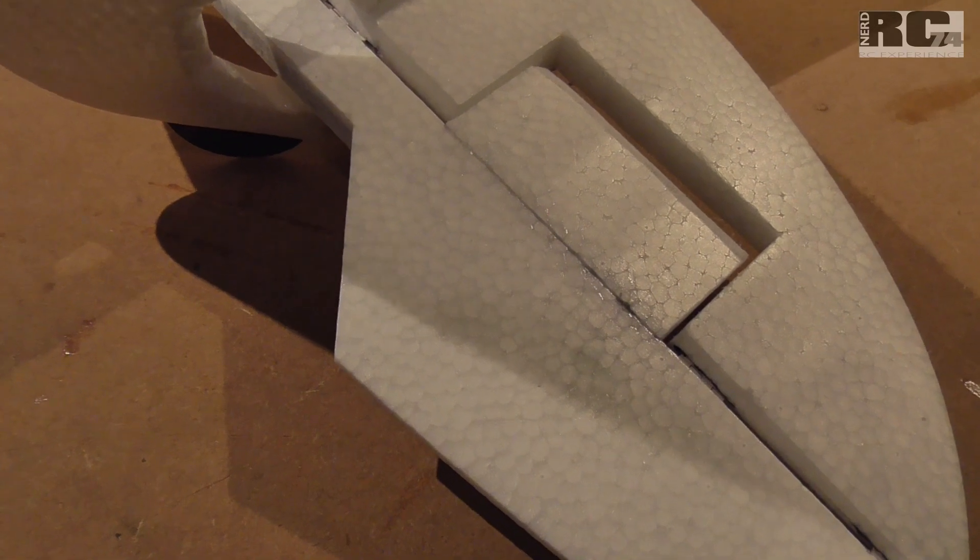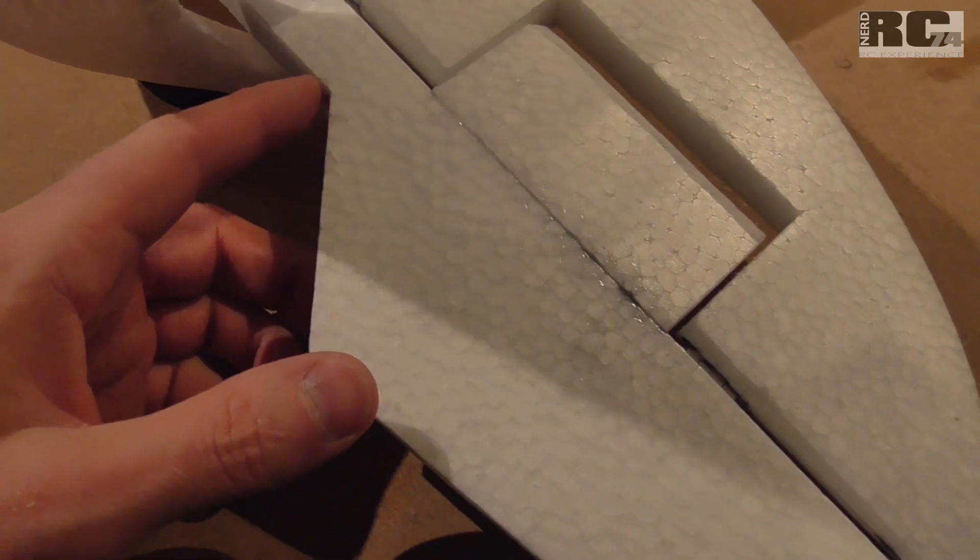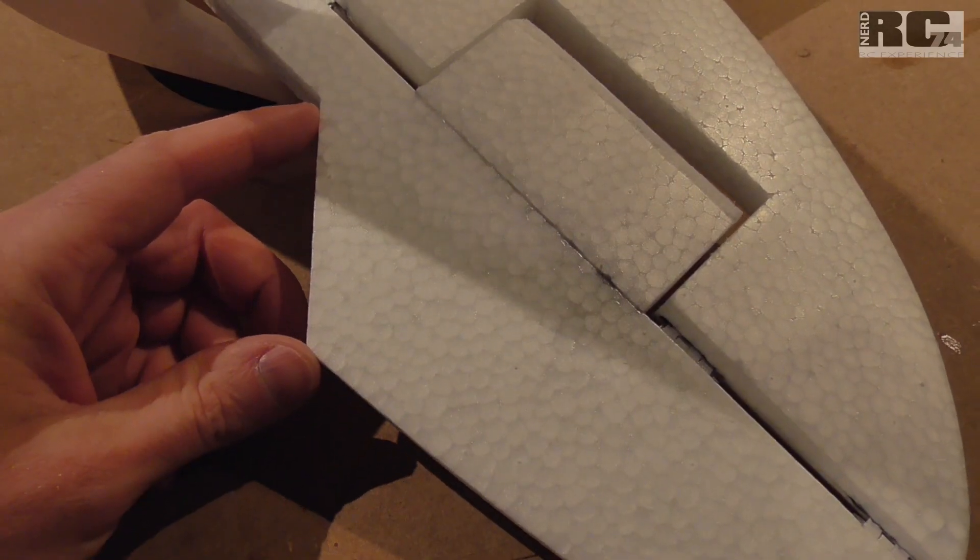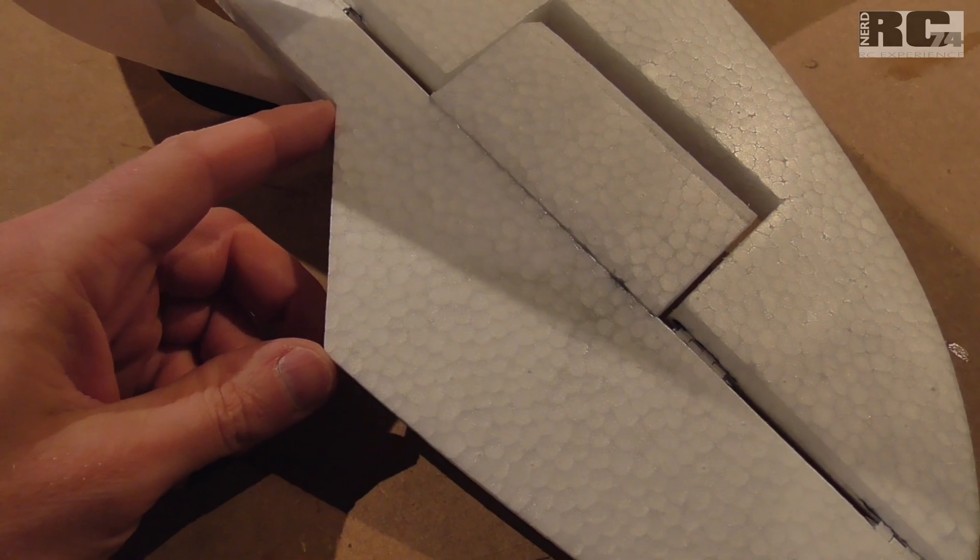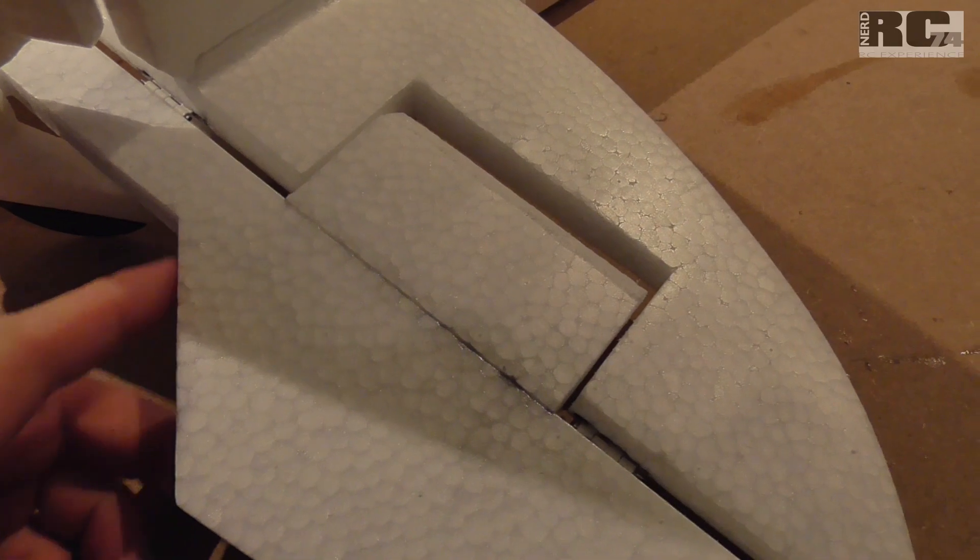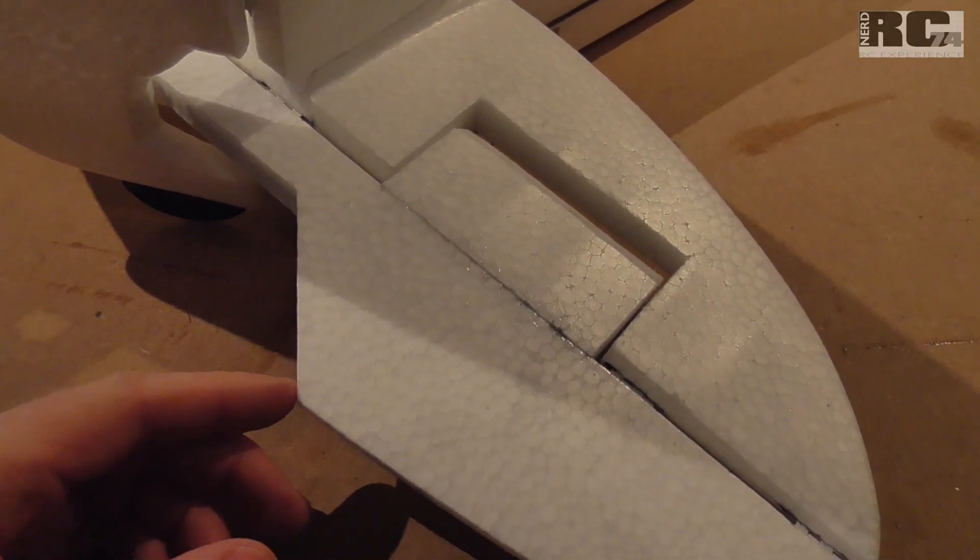The last modification on the elevator is that I had to cut off some foam on the inner side of the elevator just to make it possible to also get nice angles with the rudder. So I had to cut out on both sides some foam on the inner side.